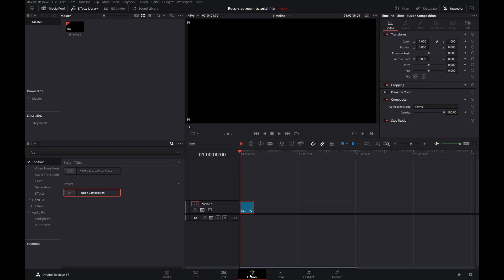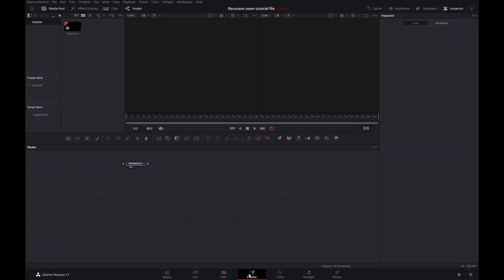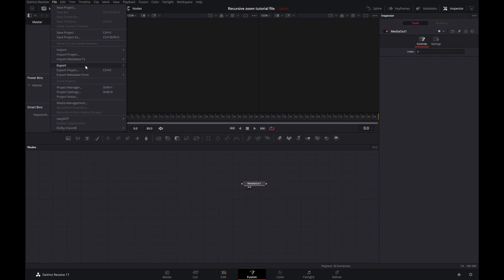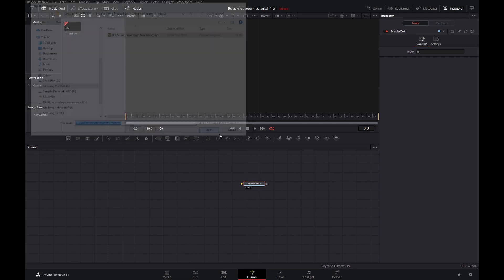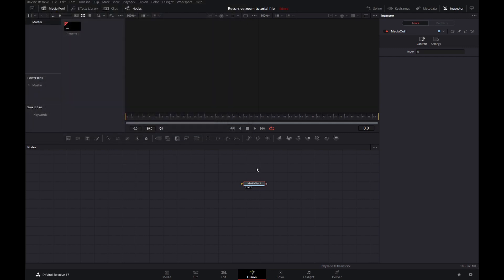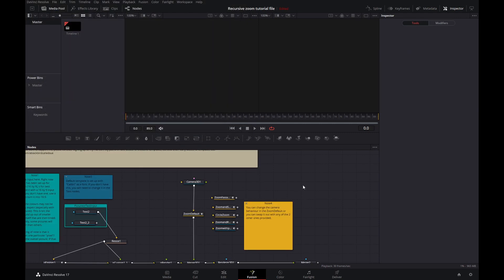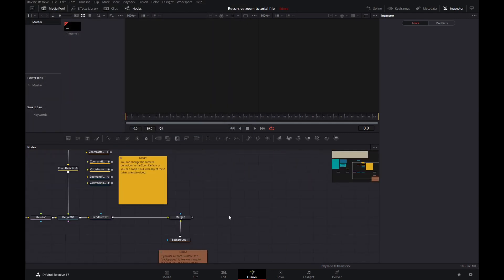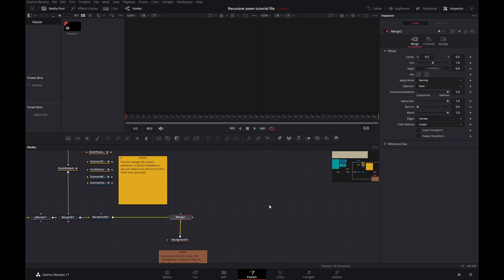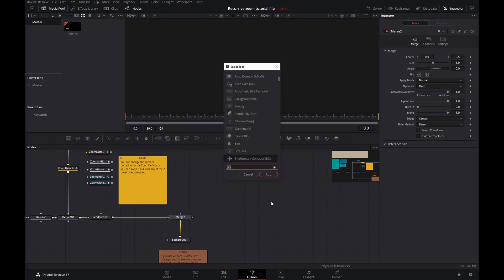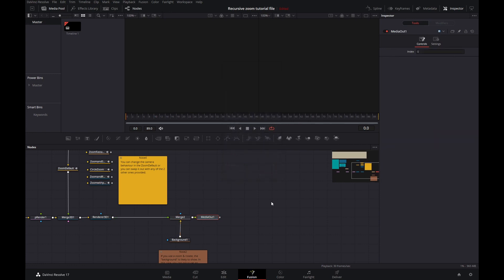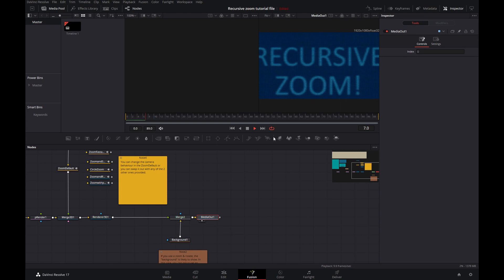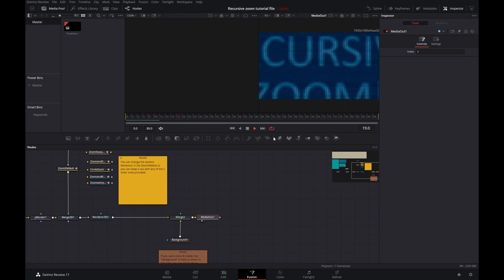Then we go into the Fusion tab. Once we're there, we'll go into File, Import, and then you'll need to navigate to wherever you downloaded the template and open it up. The first thing I'll do is add back the media out, and then we'll display that. And it's all working.